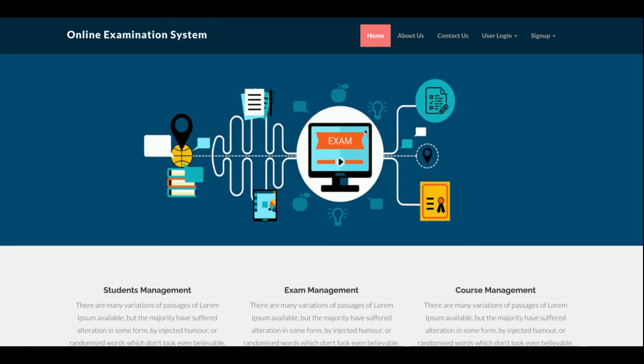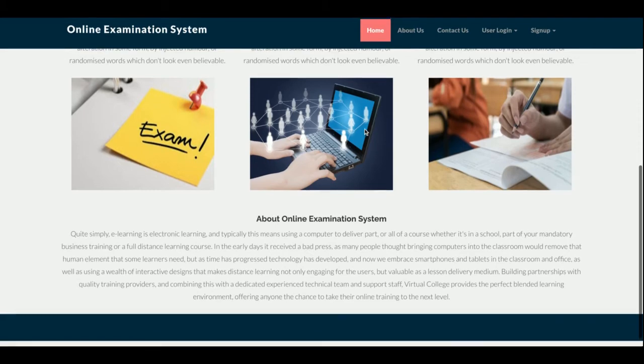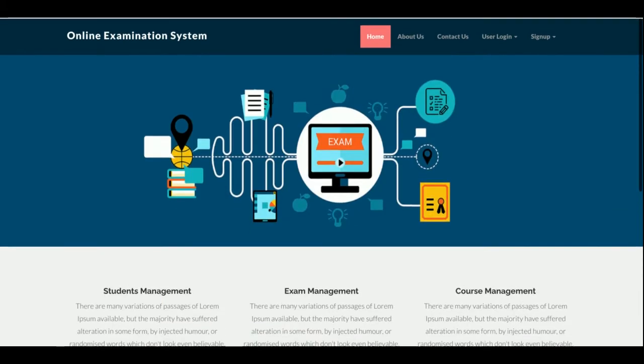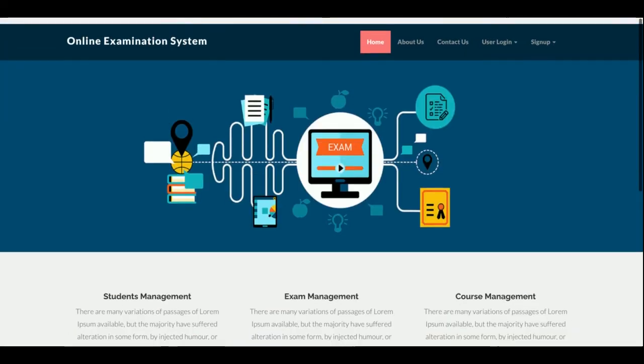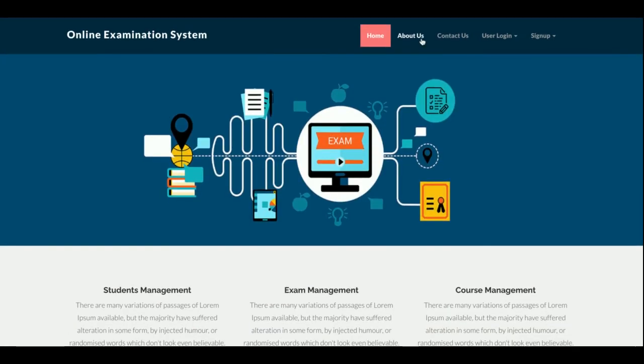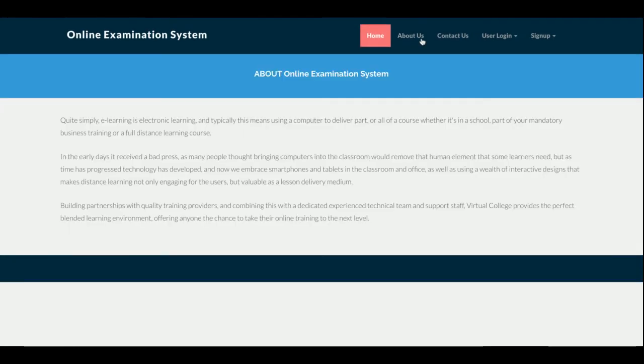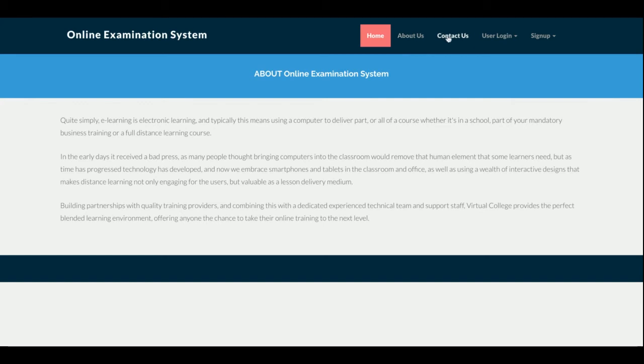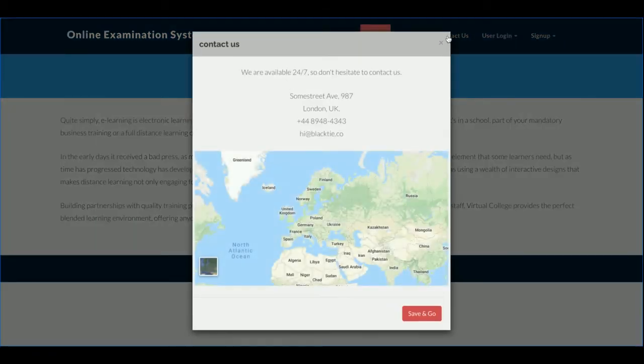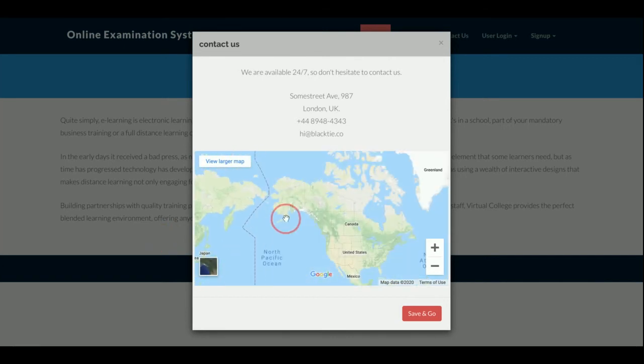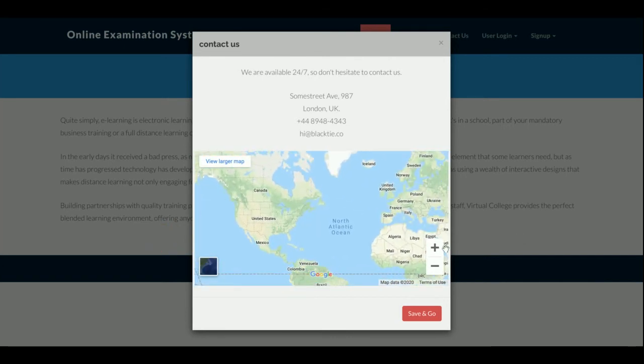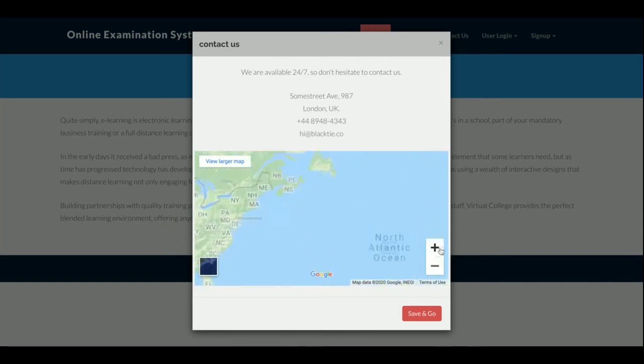The project title is Online Examination System. It's a mini PHP and MySQL based DBMS web-based project. This is the home page of the project, a simple home page. This is the about page, it's a static page. There is nothing dynamic on this page. This is the contact us page, also static, and this is a real Google map working well.